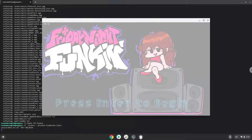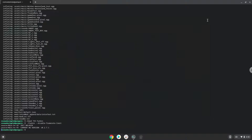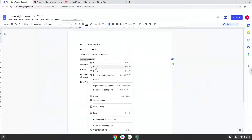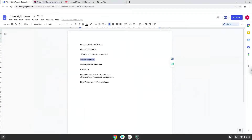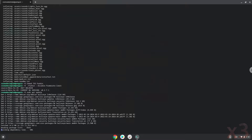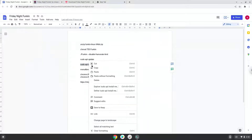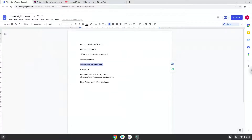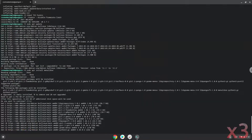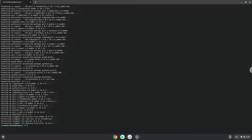Now we will install a menu editor which we will use to add Funkin to our menu. Firstly, we will update the repositories of our Linux apps. Now we will install the menu editor. Press Enter to confirm the installation. With the last command, we will launch the menu editor.